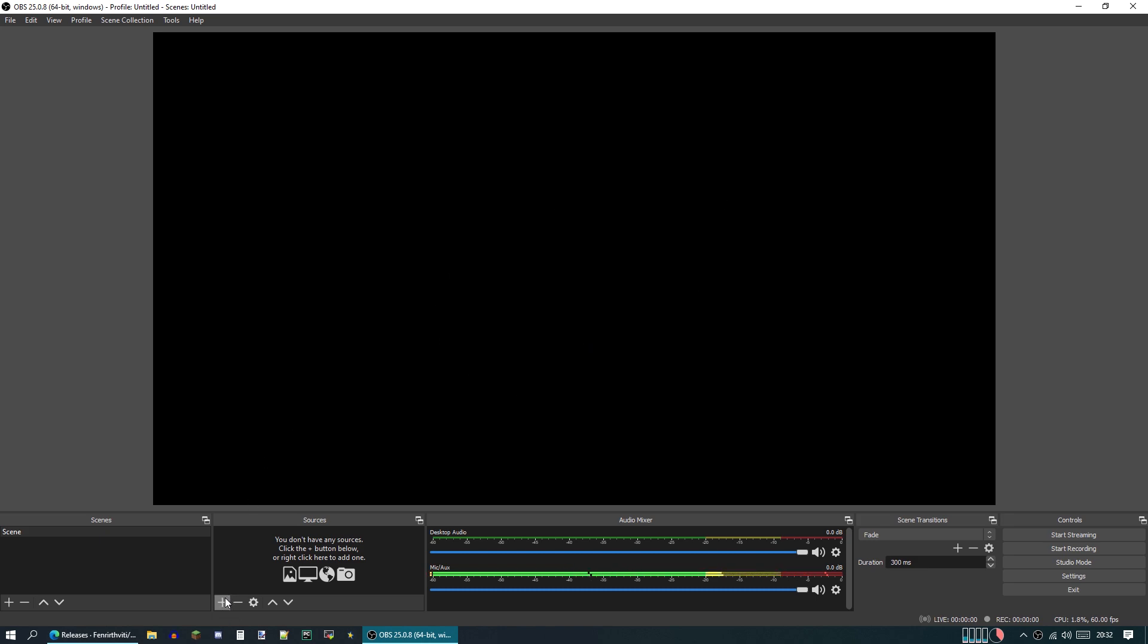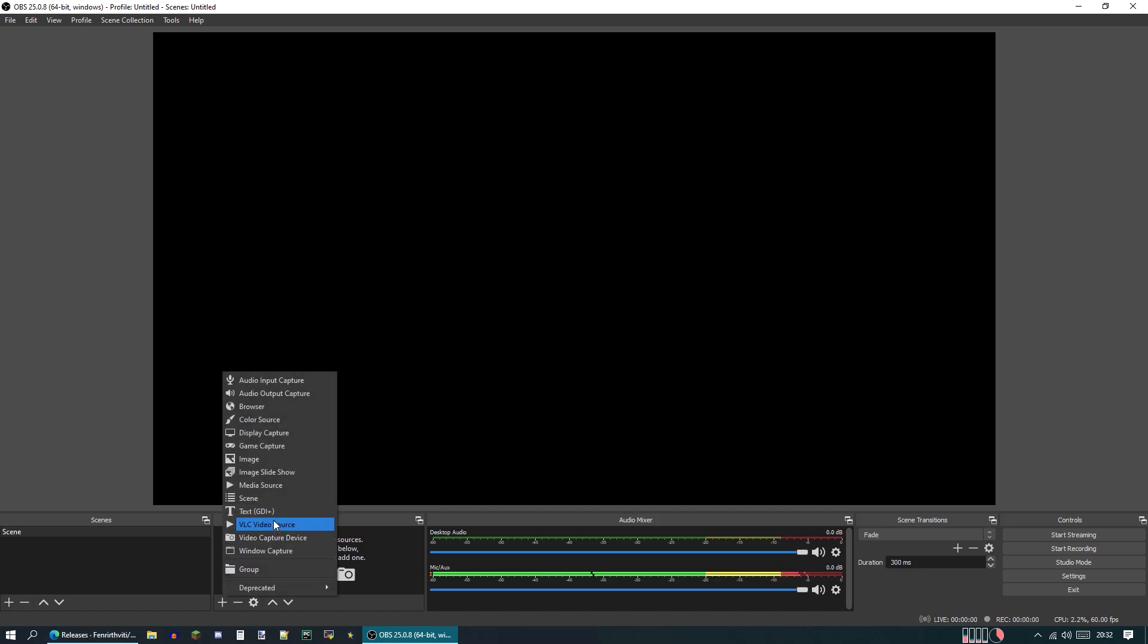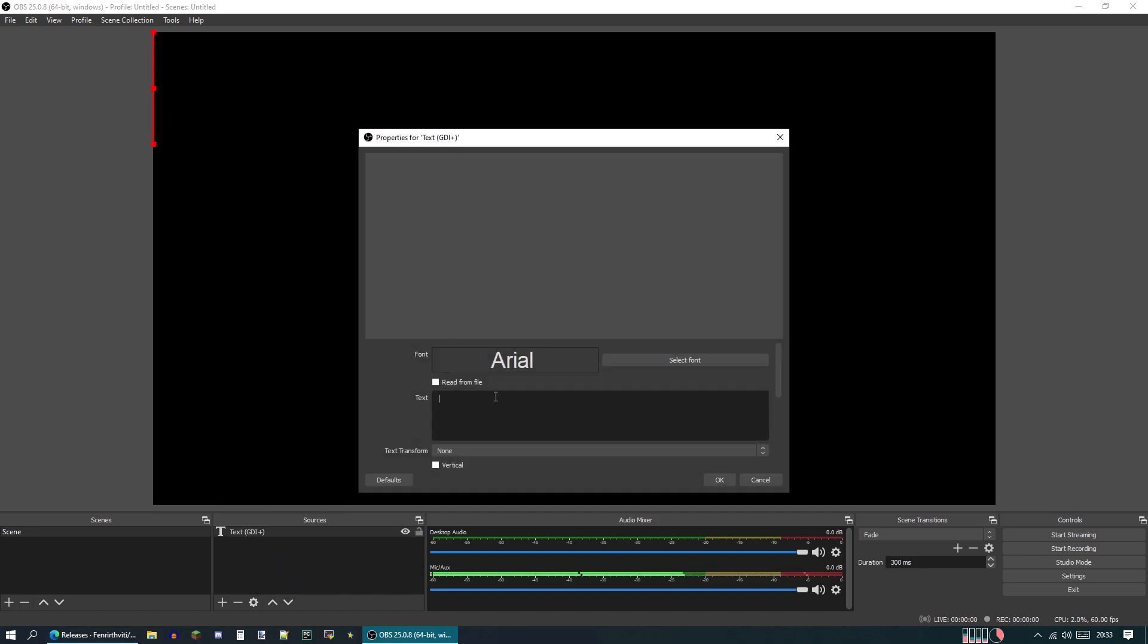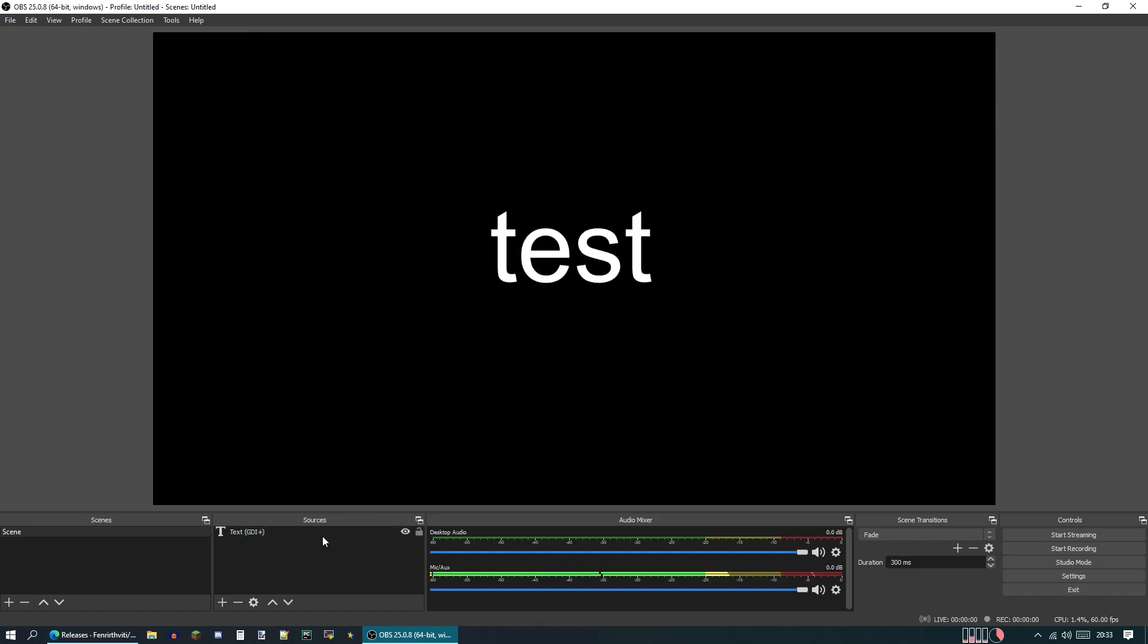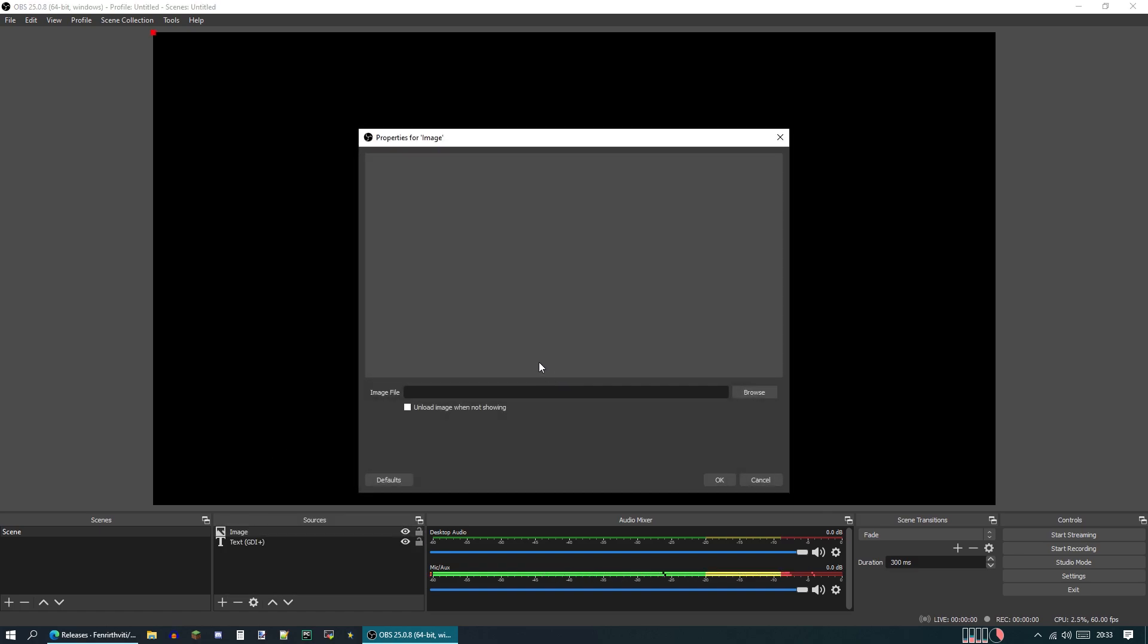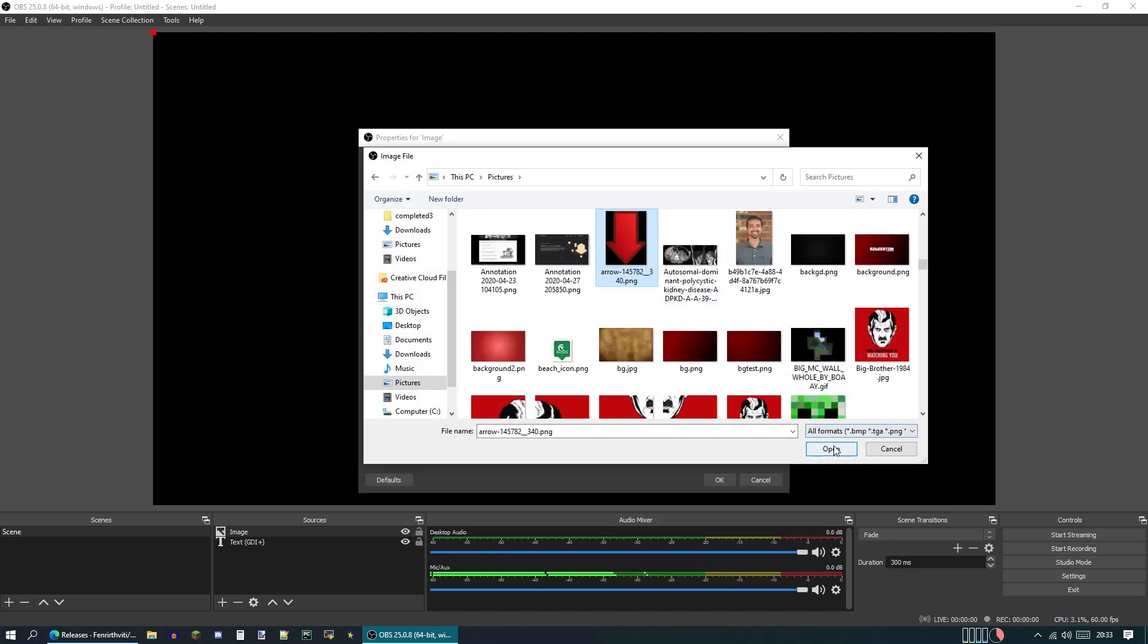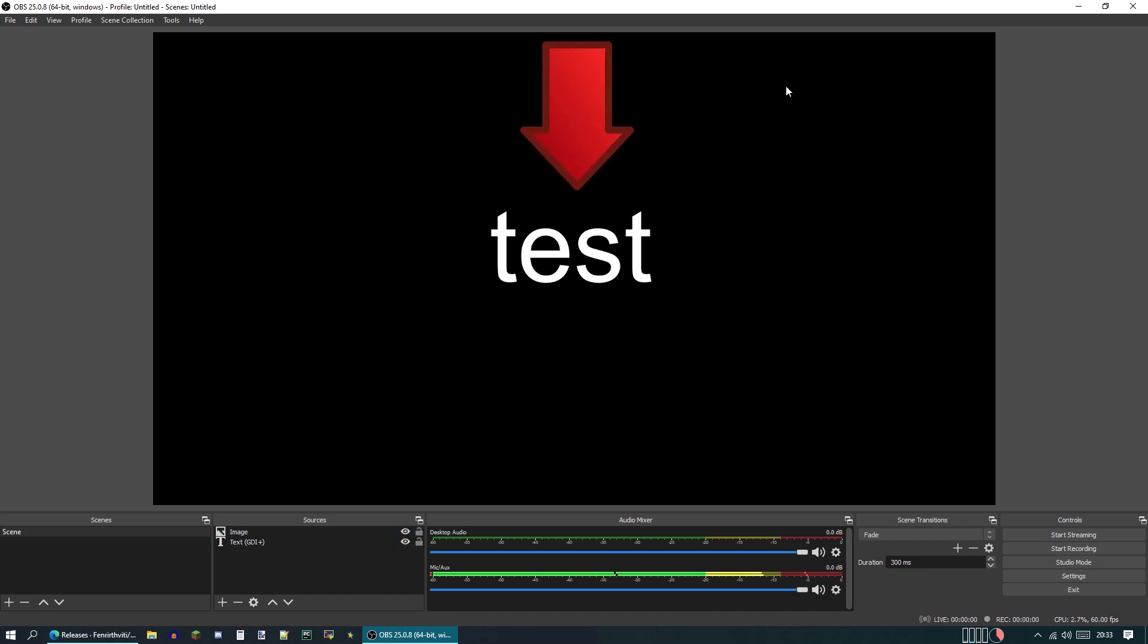First down here, on this right panel, we're going to hit the plus button. And here you can see there's tons of options for different things you can add as sources. For example, we could use text. If you wanted to put some text here and then center it on the screen. This is on there now. And we could do things like an image source. Let's use this arrow. And we could have this point to the test, for example.